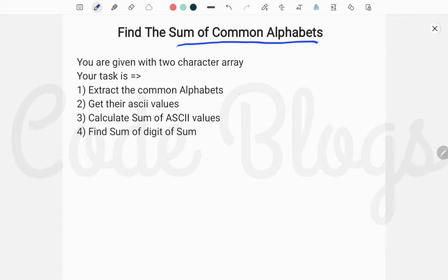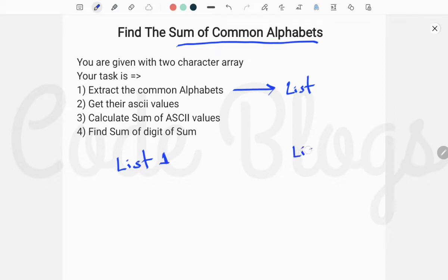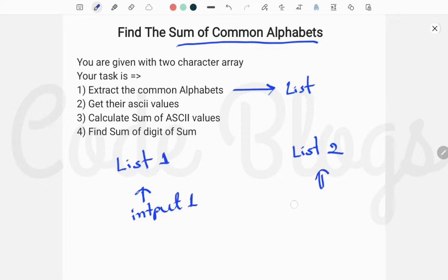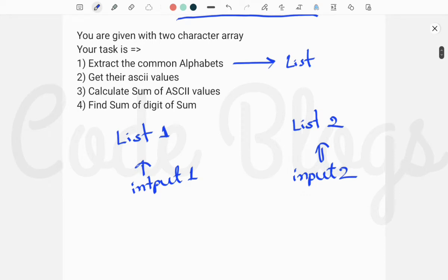First of all, you are given two characters in the main method and your task is to extract the common alphabets. To extract the common alphabets we have to use lists. Two characters are given, so we have to take two lists — list one and list two. In list one put all elements of input one, and inside list two put all the elements of input two.